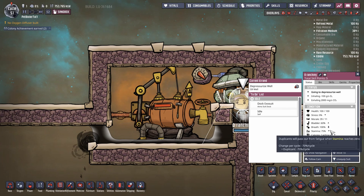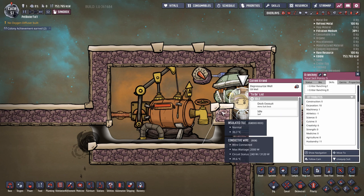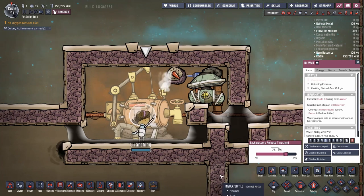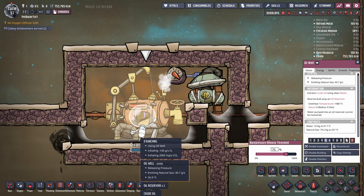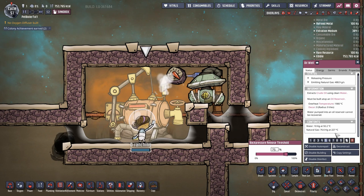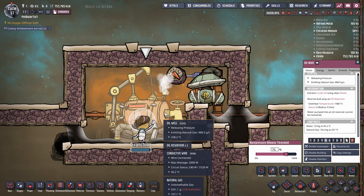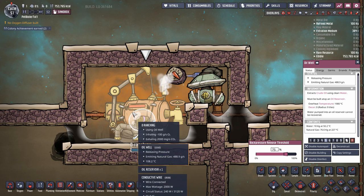This duplicate only has a skill level of one in machinery, so they'll be quite slow. The machinery skill does affect the venting process. The duplicate starts venting and the natural gas begins being released from the machine. Notice the natural gas is at 227 degrees. That temperature is not affected by the outside temperature — it will always come out at a ridiculously high temperature. You'll also see there's 10 kilos of water here.